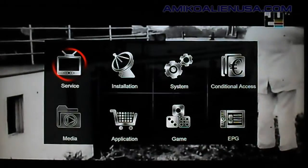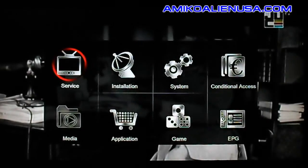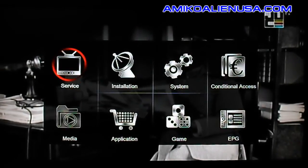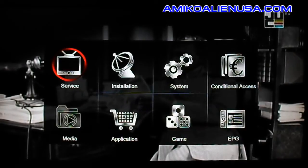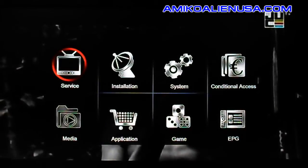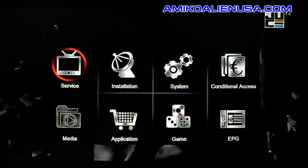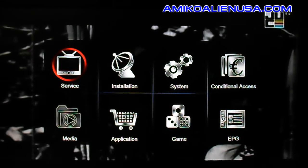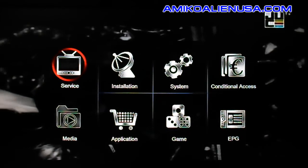Next on the mini HD se, we're going to go over the service menu, which is basically your built-in channel editor. Personally, I like to do this using the Amical Alley editor on the computer.